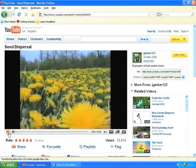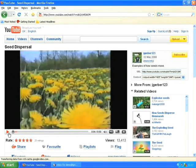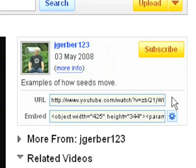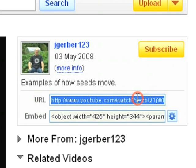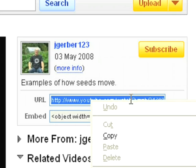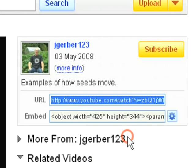So once you've found the video that you'd like to use, you're interested in the top right-hand section of the website. This contains the URL, which is a unique address to this exact video. So I'm going to select that text by clicking on it, and then I need to copy that to my computer memory because I'll be using that in a moment. To do that I right-click and choose copy.